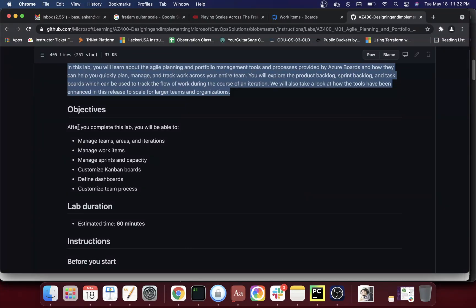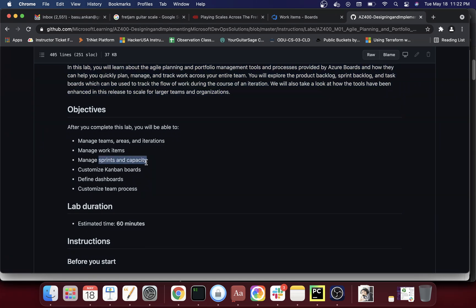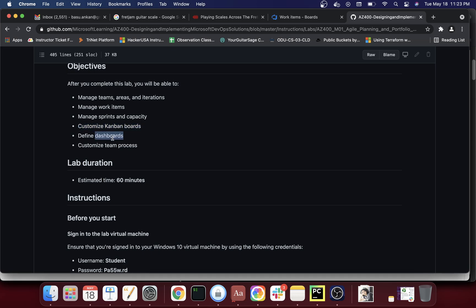There are a few objectives in this lab. Once we're done, we'll be able to manage teams, areas, and iterations; manage work items; and manage sprints and capacity. Sprints are typically two weeks, and capacity is calculated based on hours available — for example, two people with 40 hours each gives 80 hours capacity per sprint. We'll also configure Kanban boards and define and customize dashboards and the team process.